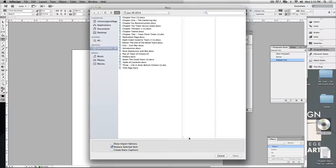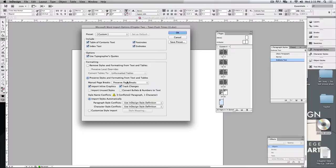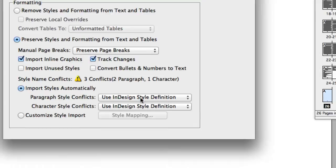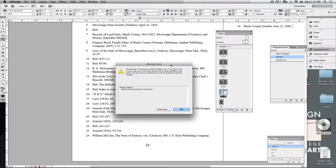So now I'm going to go to file and place. Let's choose chapter 2, show the import options, we'll say ok. Same thing, it's going to have some of the same paragraph styles for normal and endnotes, and so I want to make sure that we're using the InDesign style definition. I'm going to say ok.